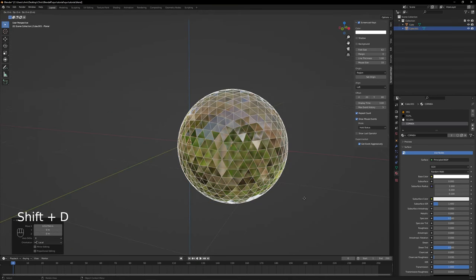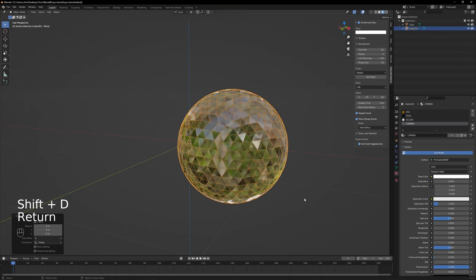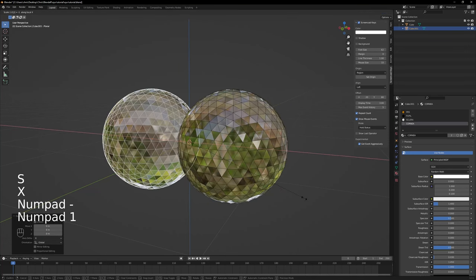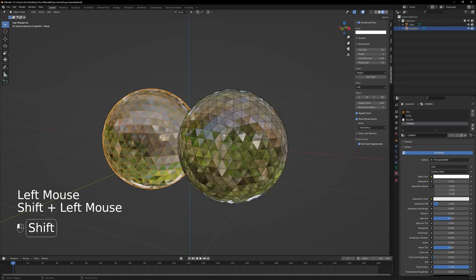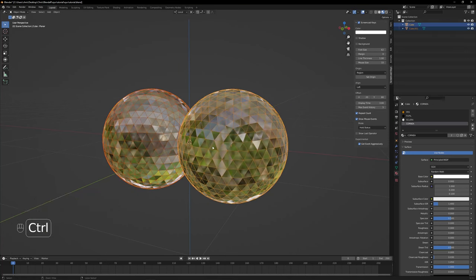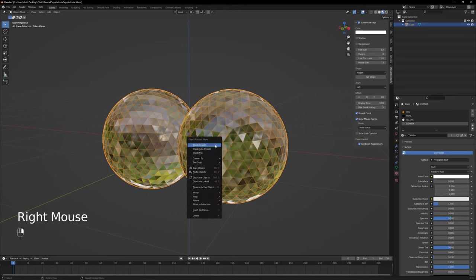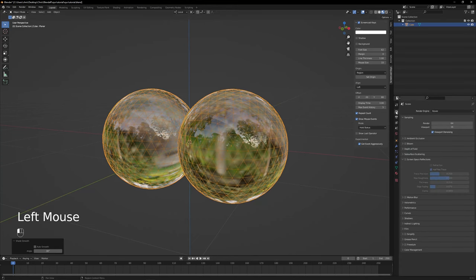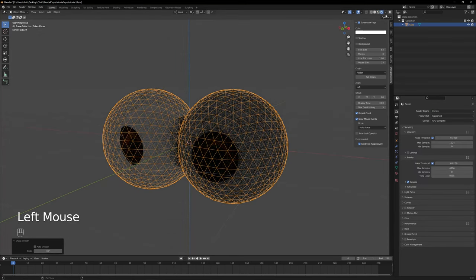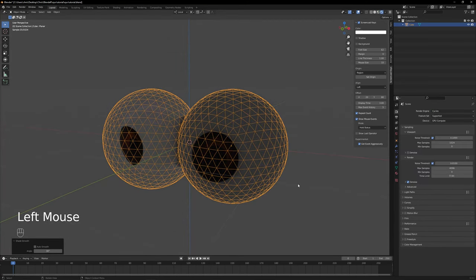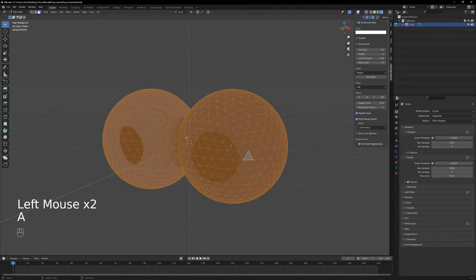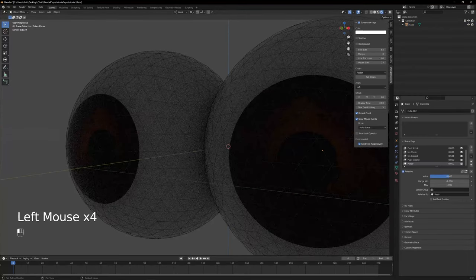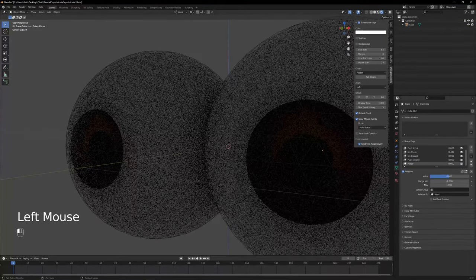Click the eye and press shift D, enter, then S, X, minus 1. Select both eyeballs and press ctrl J to join them. Right click the eyes and select shade smooth. Let's go back to cycles and render preview so we can see through the cornea. To fix any distortions from the cornea, select all the faces in edit mode and press shift N. If we test the shape keys, both eyeballs should work.